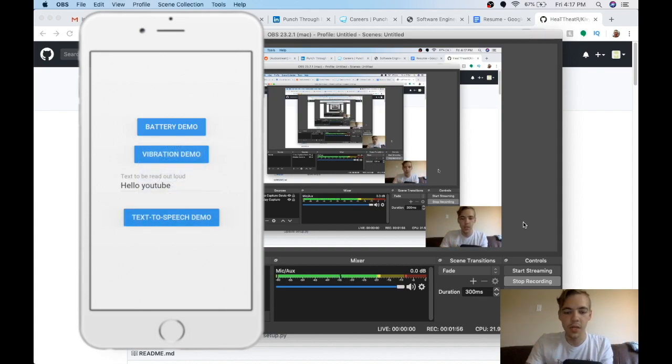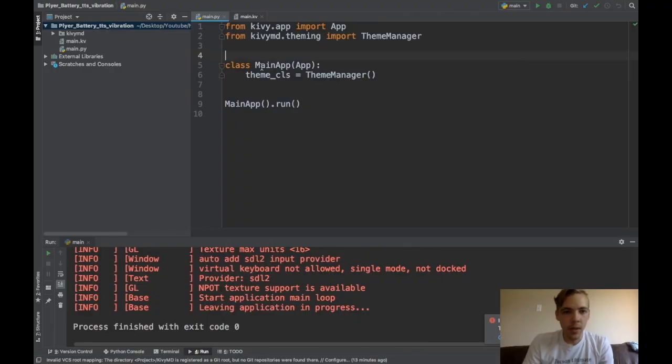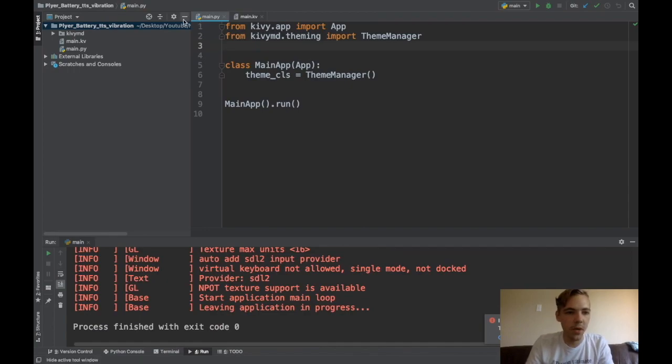Okay, so let's get into the code of how to actually write this app for yourself. Okay, so here I am in my project folder.